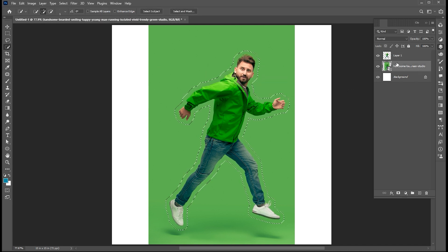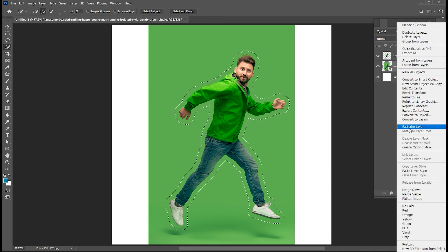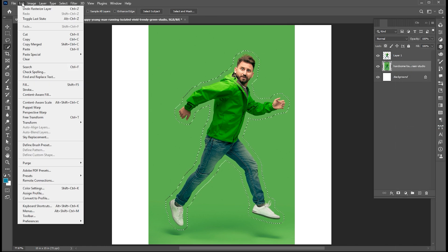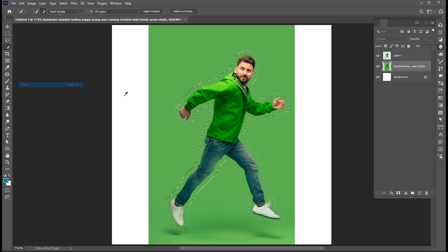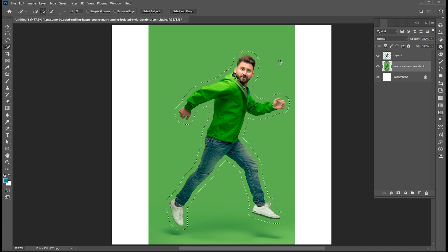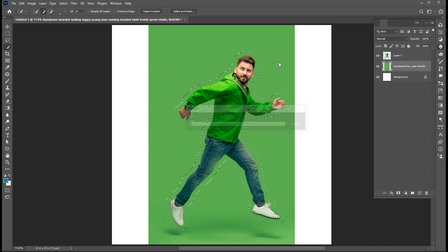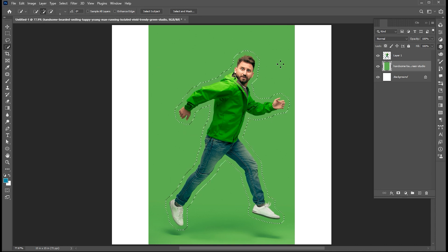Select the image layer, right click on it and choose rasterize layer. Go to the edit menu and click on fill. Use these settings and hit OK. Press Ctrl+D to deselect the selection lines.